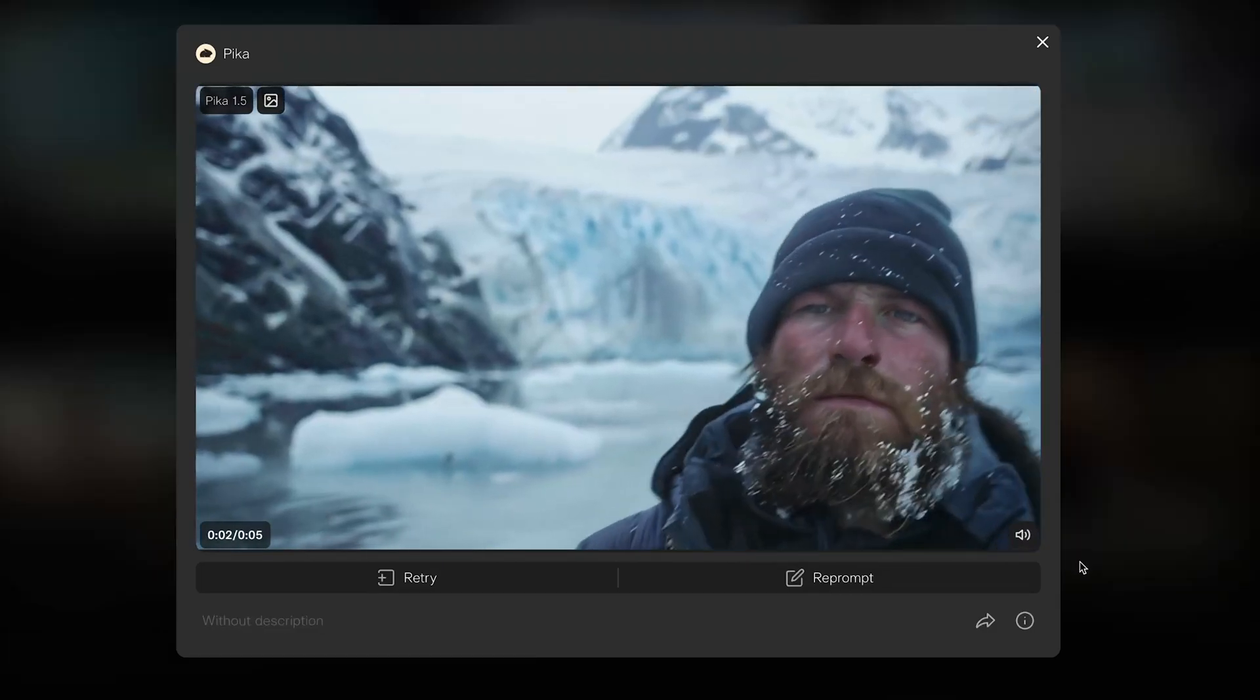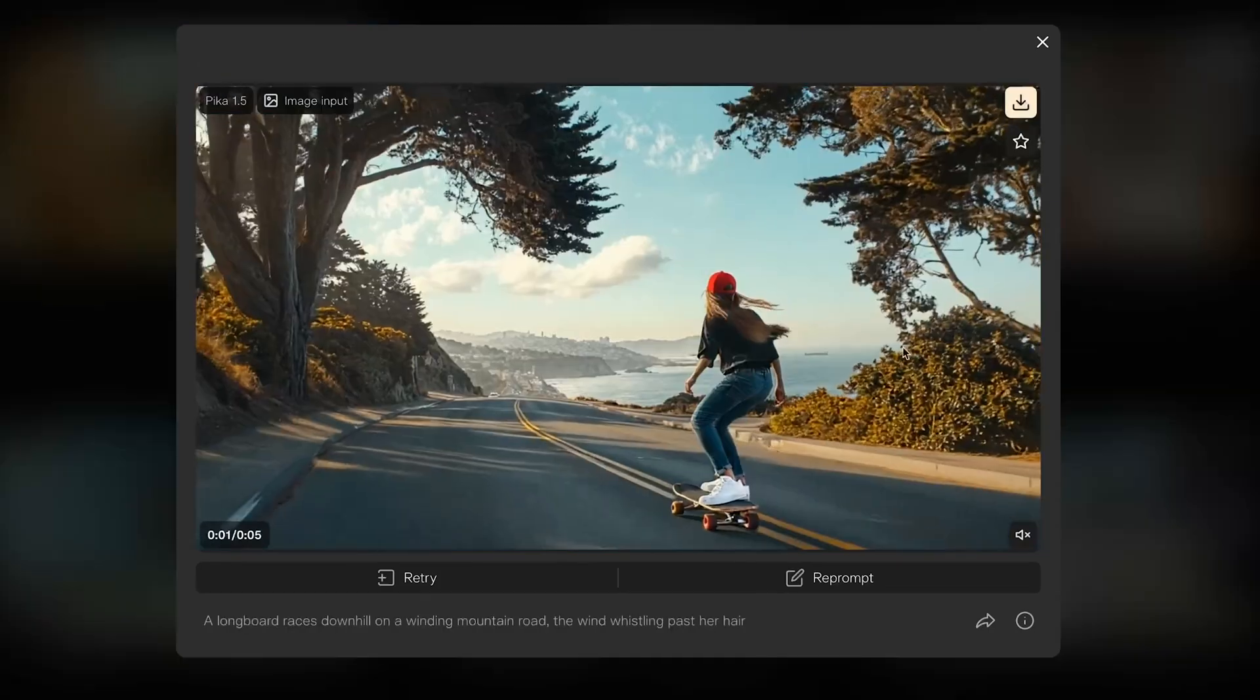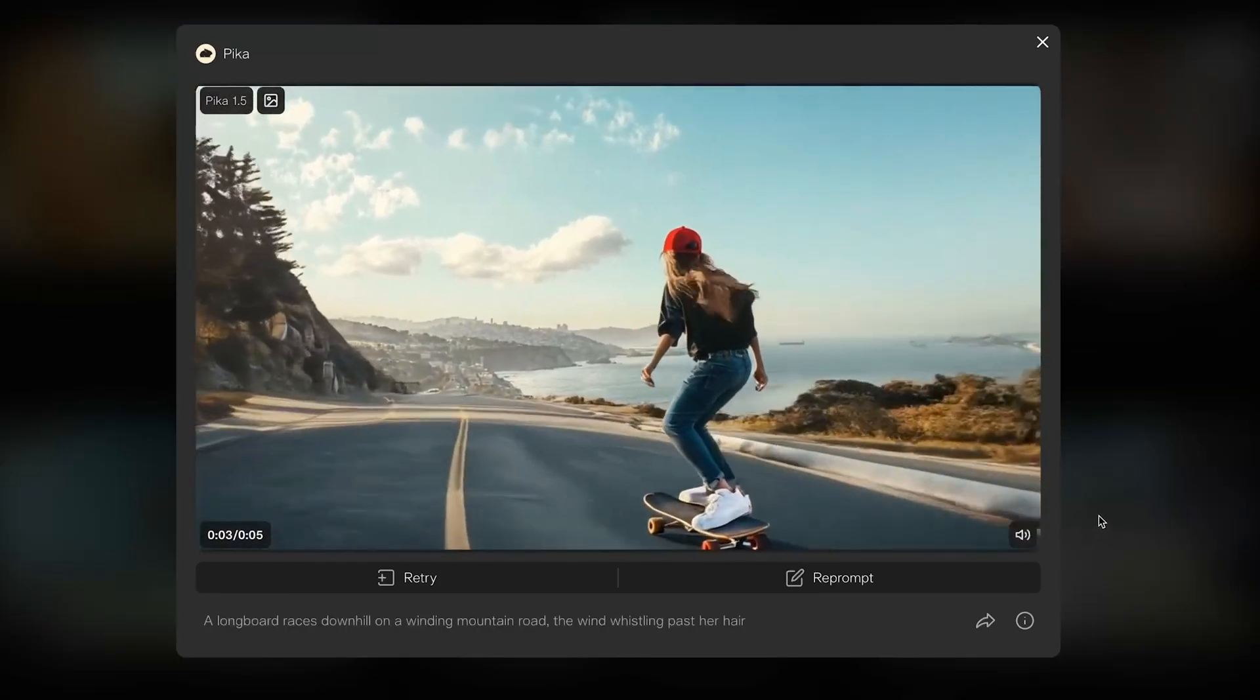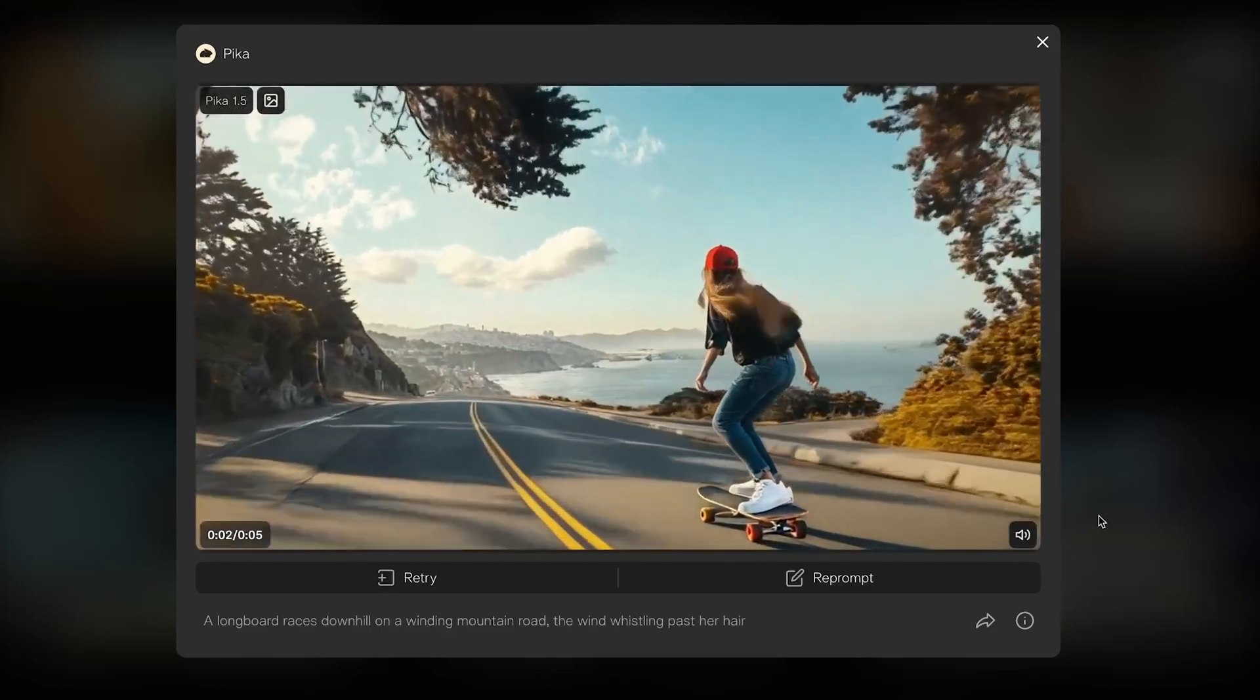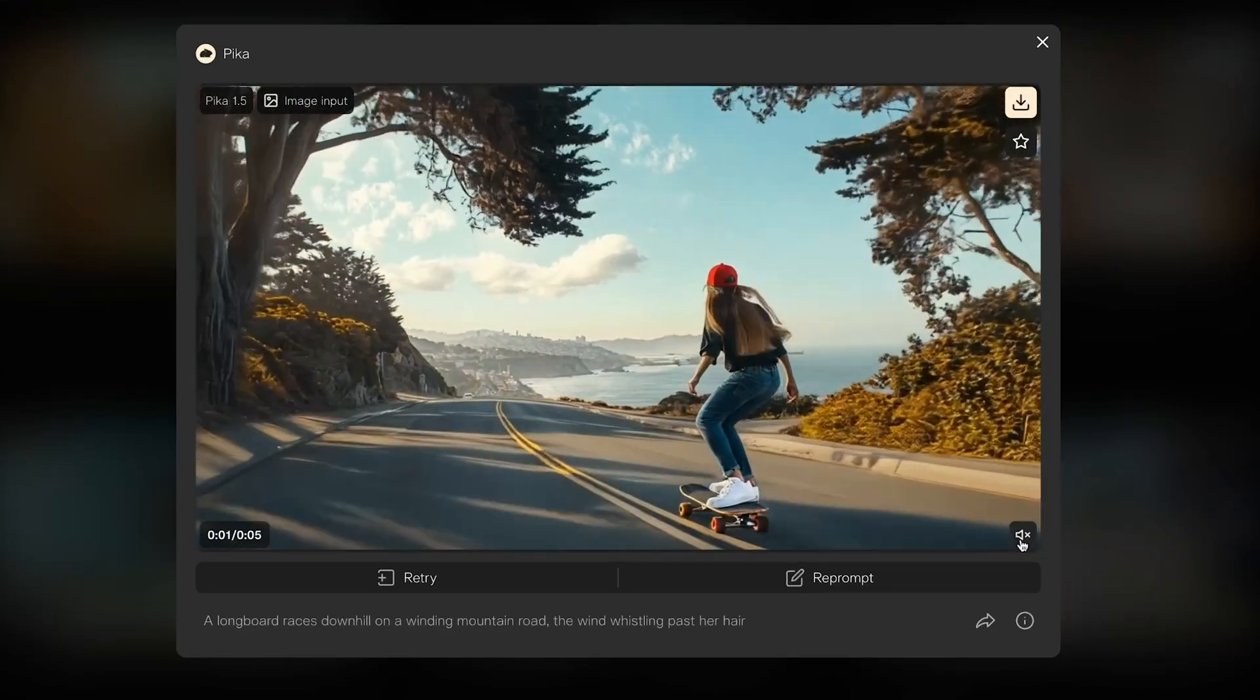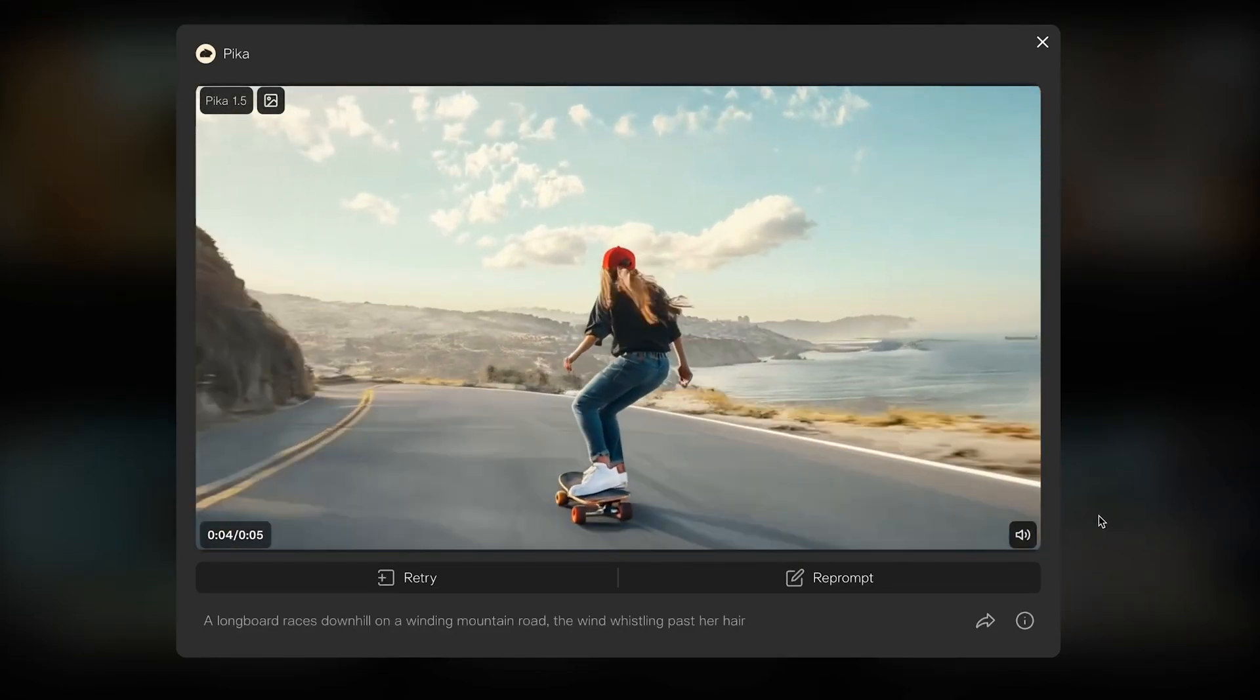This human shot here, again, slightly uncanny, but there's some nice visuals. And this one with the skateboarder, the physics maybe looks slightly off, but there's some lovely visuals, the motion, the speed moving forward. A few months ago, we would have been blown away by something like that.